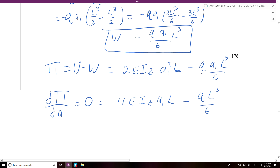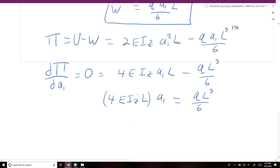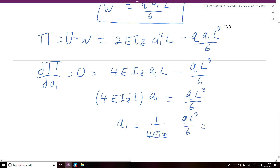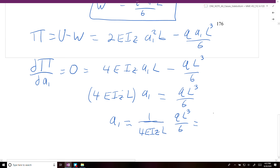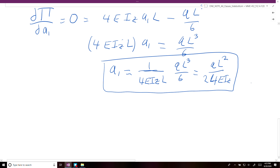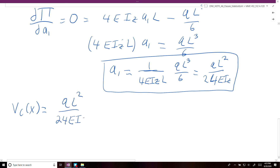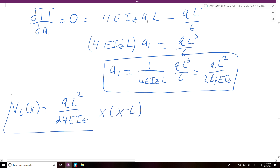Rearranging, 4·E·I_z·L times A1 equals Q·L³/6. Solving for A1, we get A1 equals Q·L² over 24·E·I_z. Plugging A1 back into our V_c(x) expression, we end up with V_c(x) equals (Q·L² over 24·E·I_z) times x times (x minus L).